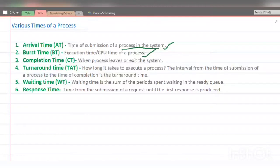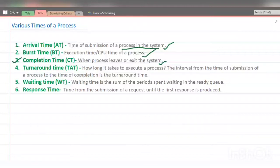Next is completion time. Completion time is when a process leaves or exits the system — the time at which a process finishes its execution and exits the system.